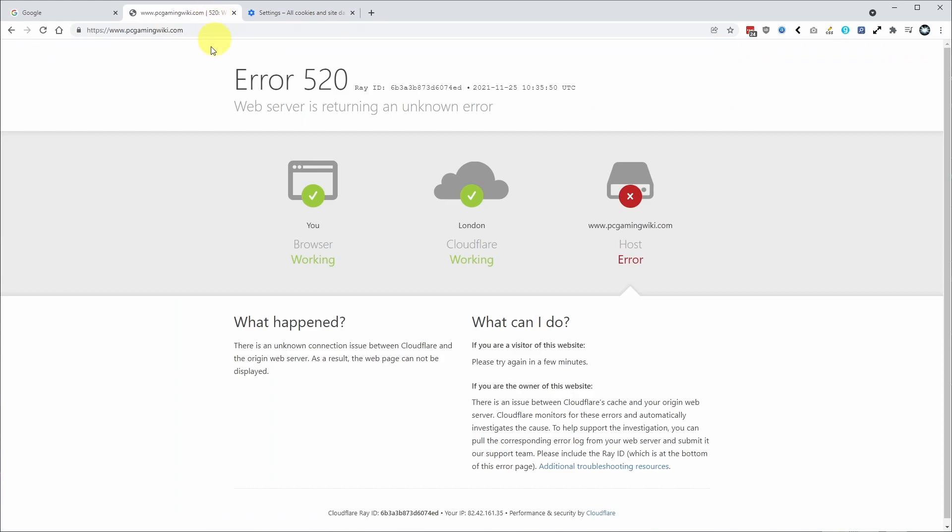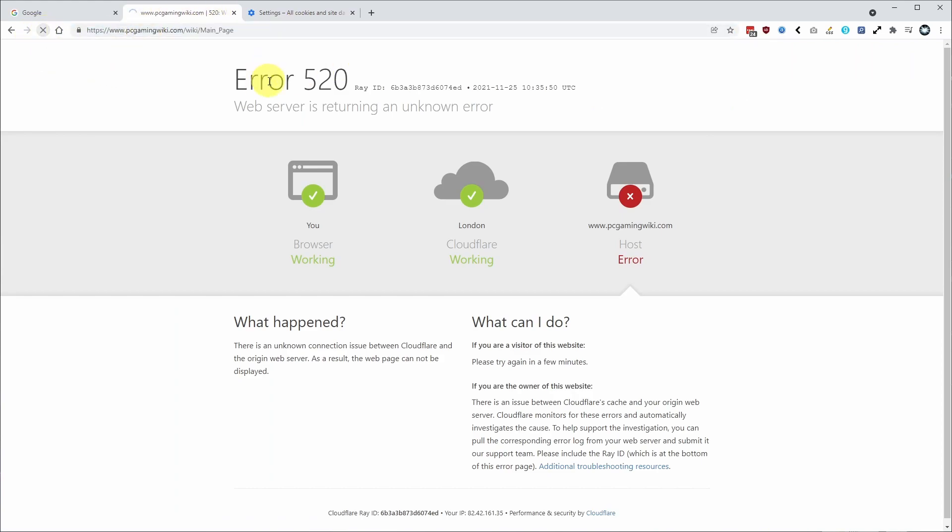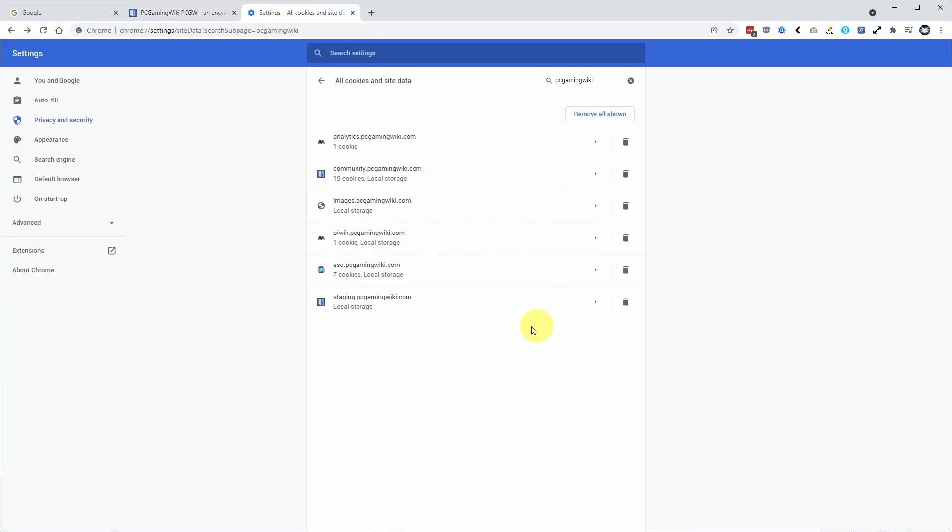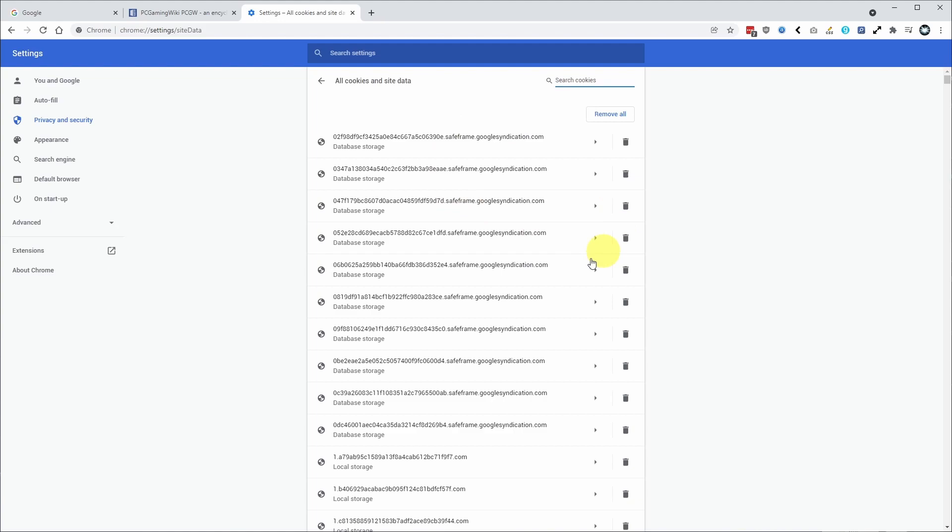Now I'm going to go back to my website here, pcgamingwiki.com, which did not load correctly. I'm just going to press the refresh. This is all working as normal thanks to the cookies being deleted and I haven't had to delete any other domain or another website that I'm currently logged into.